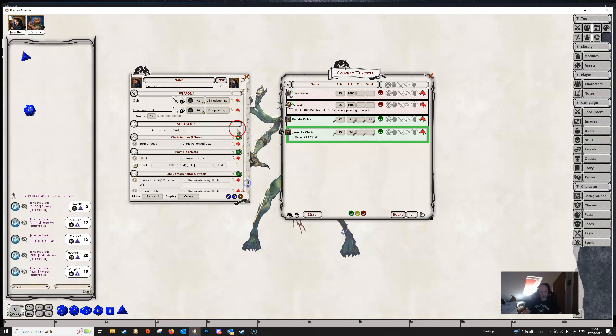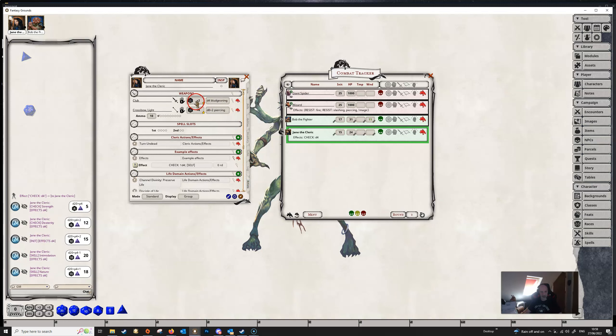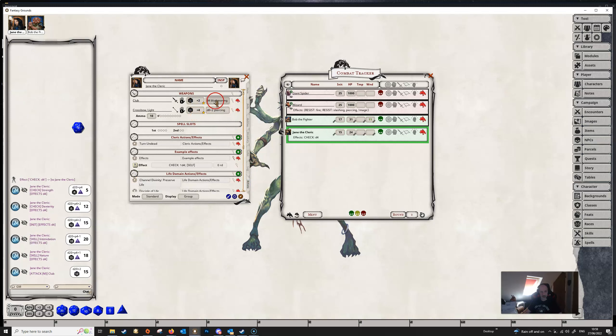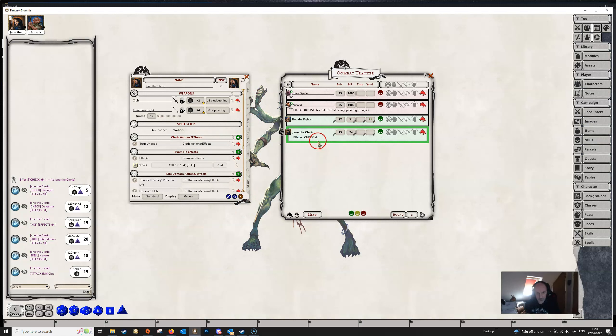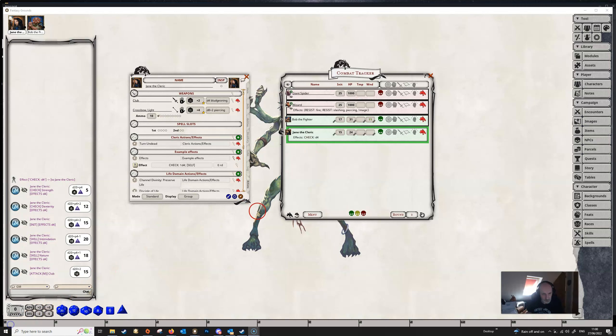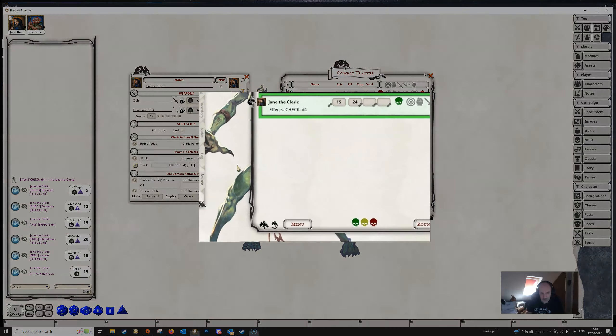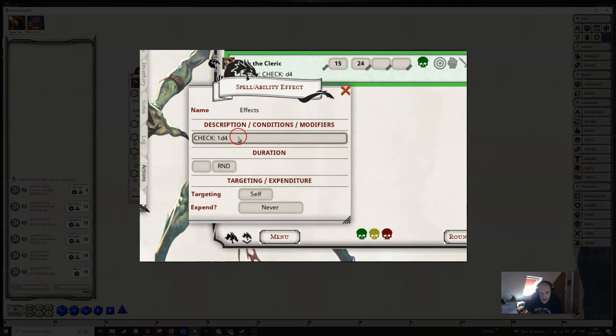But it won't apply to things like an attack roll, since that's not an ability check, nor obviously damage. So check on its own, without any parameters except a number or a dice string, will give a bonus to any check that the character makes.